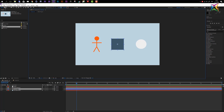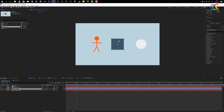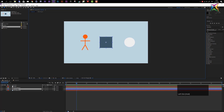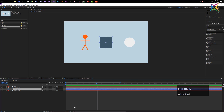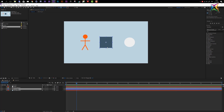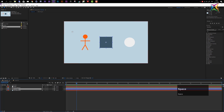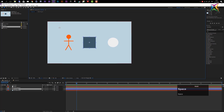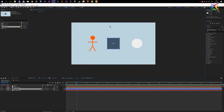The next tool is the hand tool, accessed by pressing H. The hand tool lets you click and drag to move around your work area in the composition window. The easiest way to access it is to hold down the spacebar while using another tool, such as the selection or rotation tool. When you release the spacebar, your previous tool becomes active again.